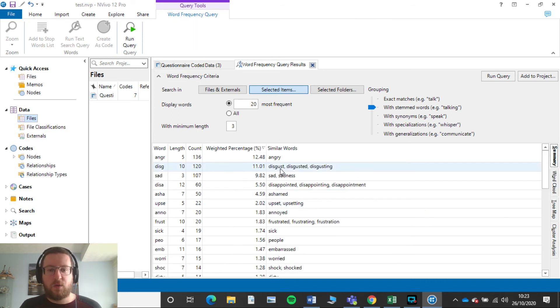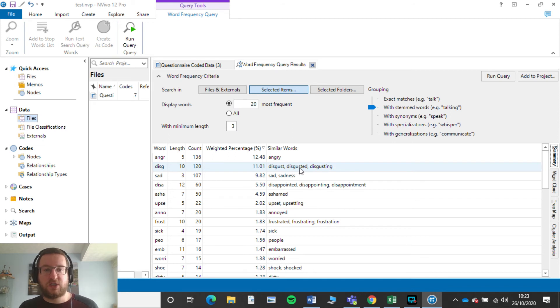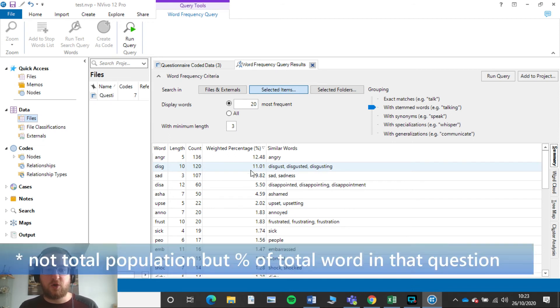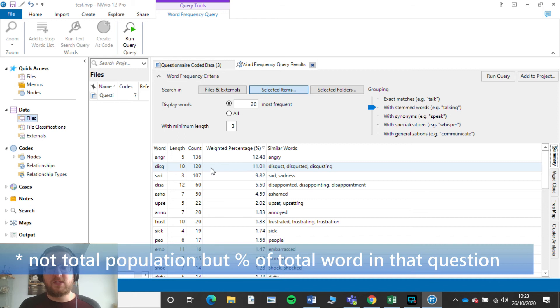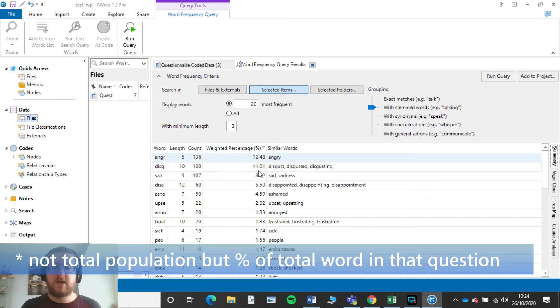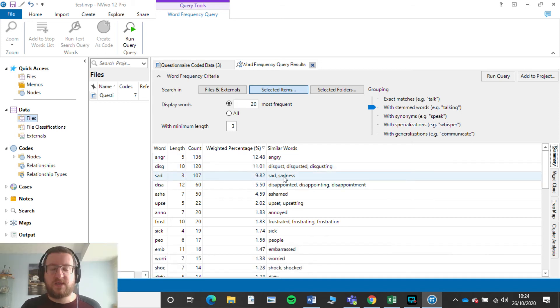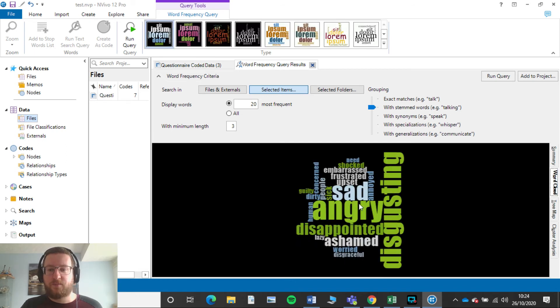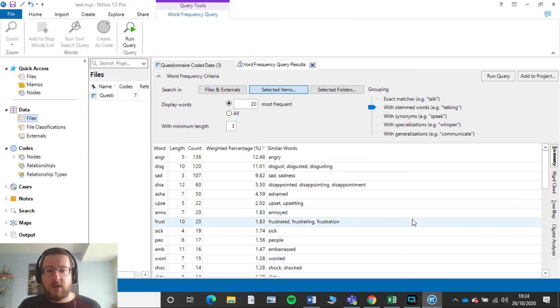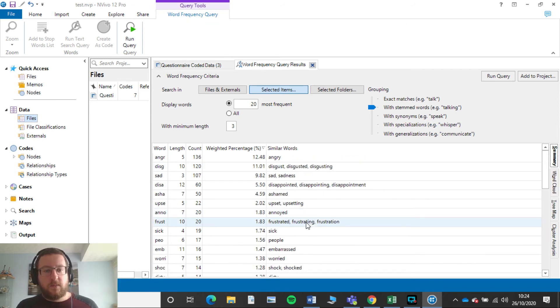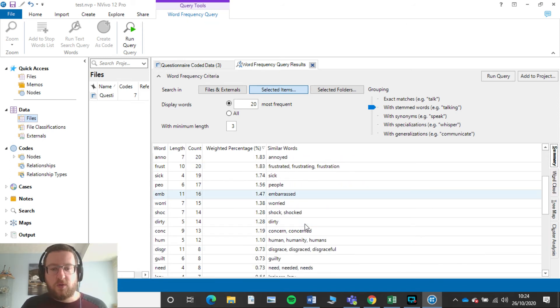Our next one is if they said disgust, disgusted, or disgusting. So again that's a grouped words. 120 people said that, 11% of our population said that. So again that's why that's the second biggest. Next one sadness, 107 people said that, and then that's why that is on the word cloud that comes up as the next biggest one. Really useful.